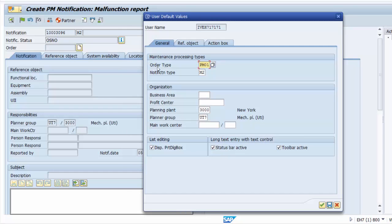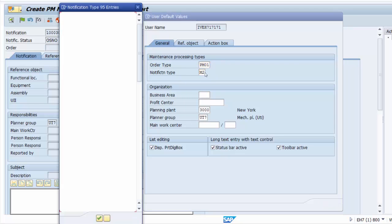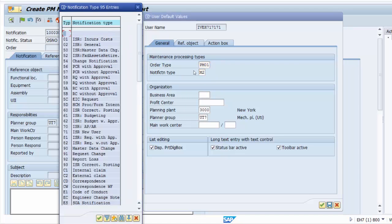In my case I have the order type as PM01. I have set my notification type to be M2, and you can change any of this depending on what values you have here.